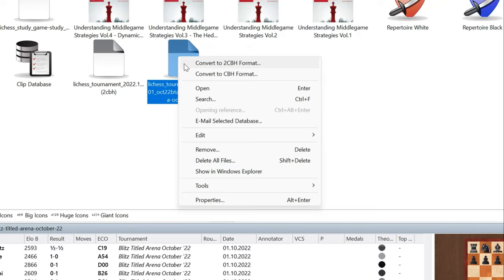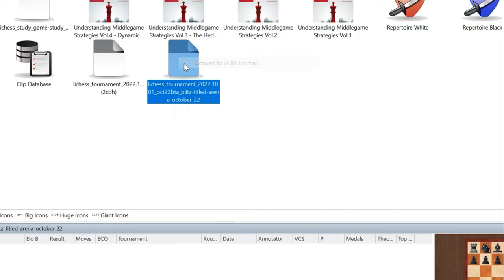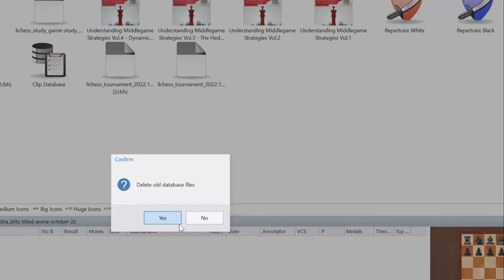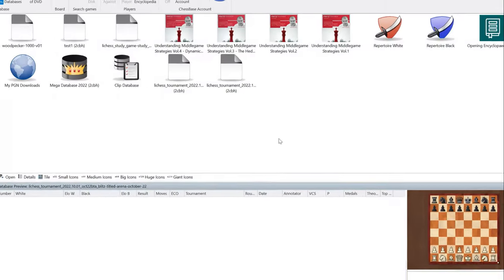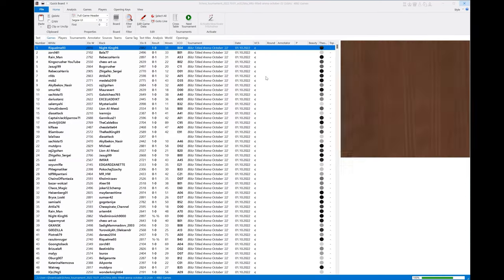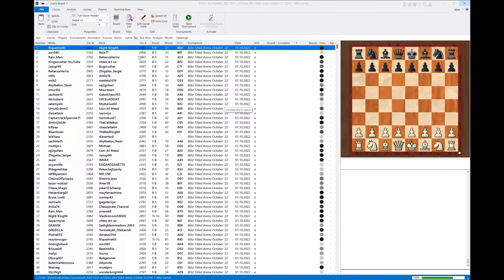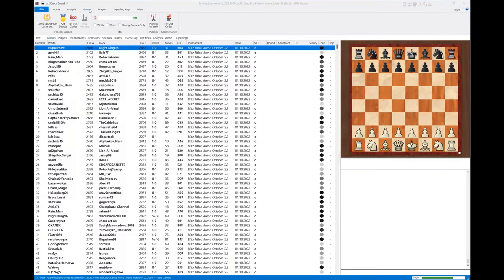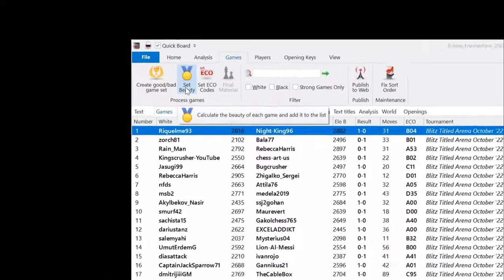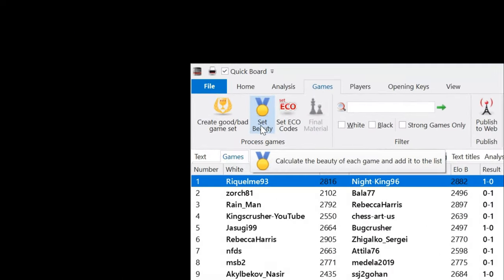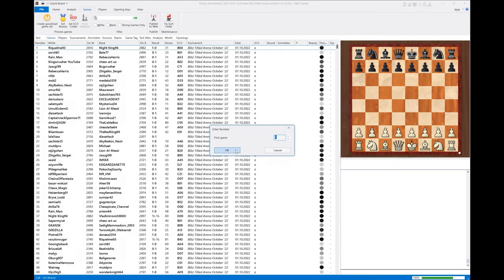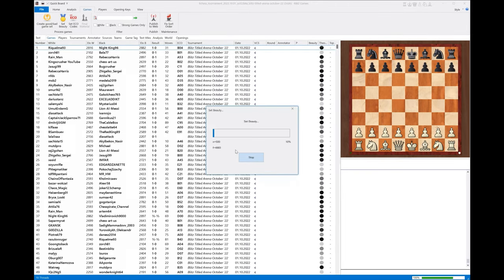That will enable the beauty filter in this database. The conversion is super fast - just hit yes and delete those. Now you open your database, go to Games, hit Set Beauty Filter, begin at game one, and hit okay. Watch just how fast this is for 4,882 games.